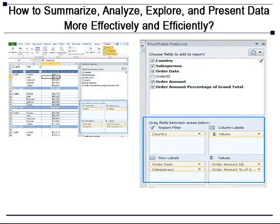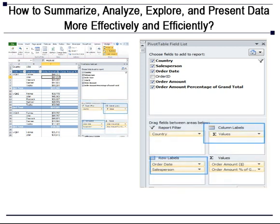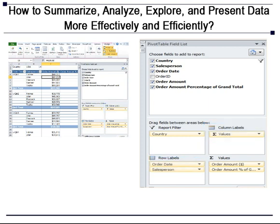The lower right quadrants area defines where and how the data shows on your pivot table. You have the option to display a field in either a column or row. You may also indicate if the information should be counted, summed, averaged, filtered, and so on.